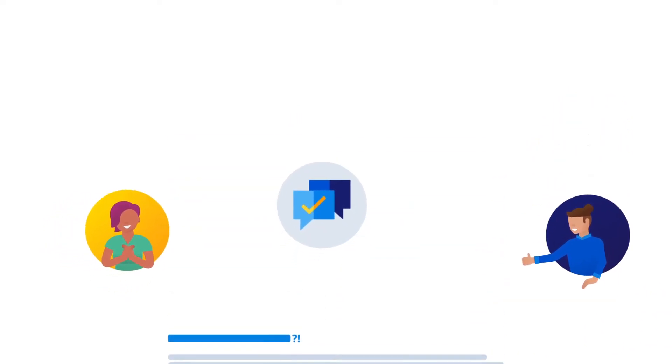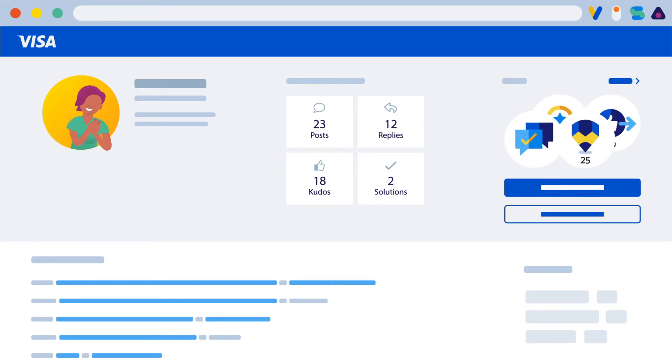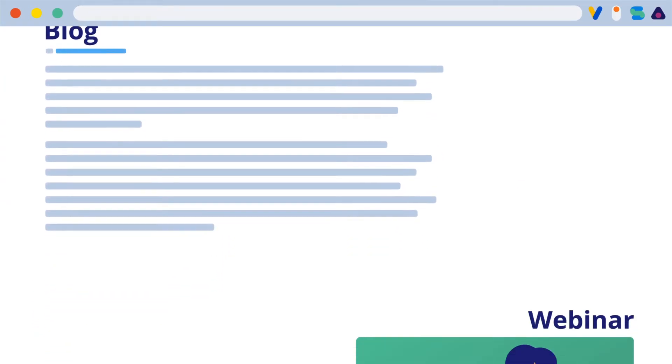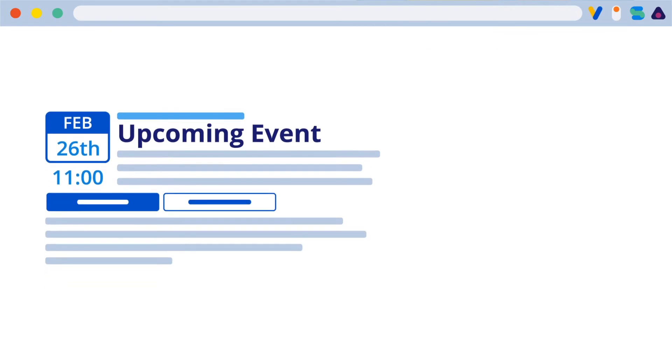You can check out your rank and badges anytime on your profile page. Plus, make sure to check out blogs, webinars, and details of upcoming events you can join.